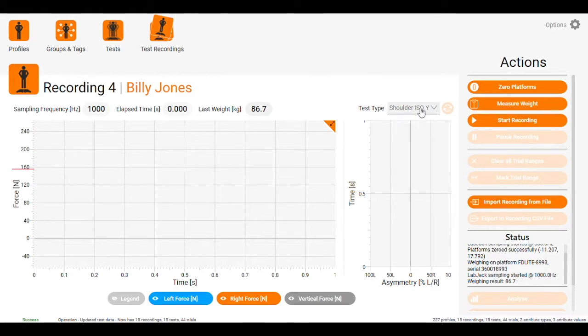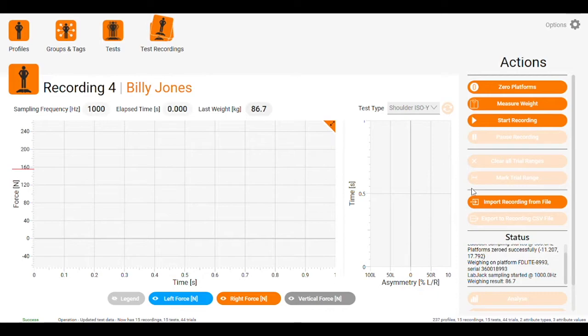For any other isometric test, we select general force time analysis.